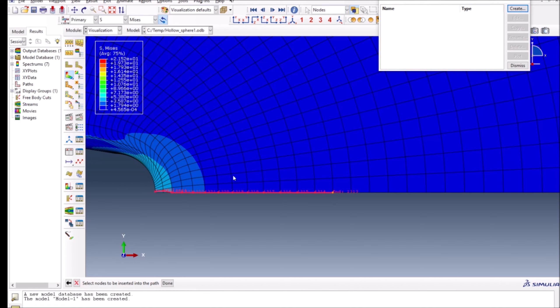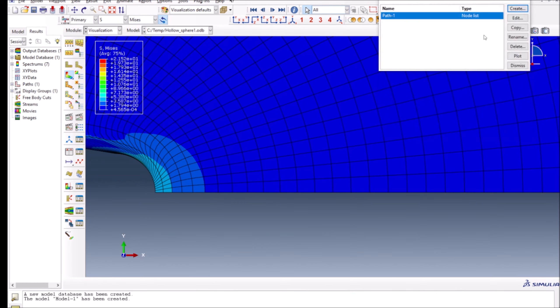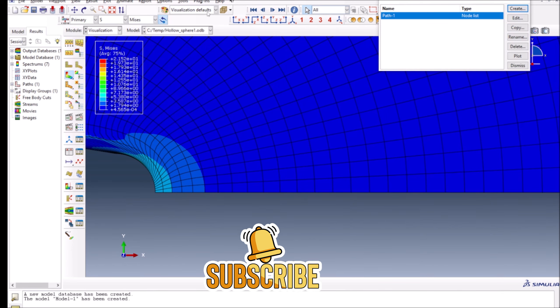Let's say I want to plot until here because I don't see much stress variation after a certain distance. Once I've selected the nodes, I'll press done. You can see it has selected the nodes and I press OK. So now we have a path. Now if I want to plot along this path which I have just created, I'll go to Tools XY Data Manager.